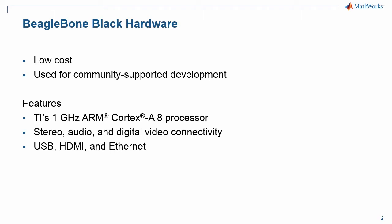The BeagleBone Black features TI's 1GHz ARM Cortex-A8 processor, provides stereo audio and digital video connectivity, and also supports USB, HDMI, and Ethernet.